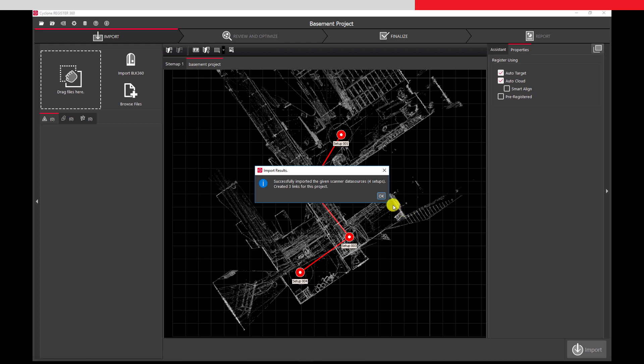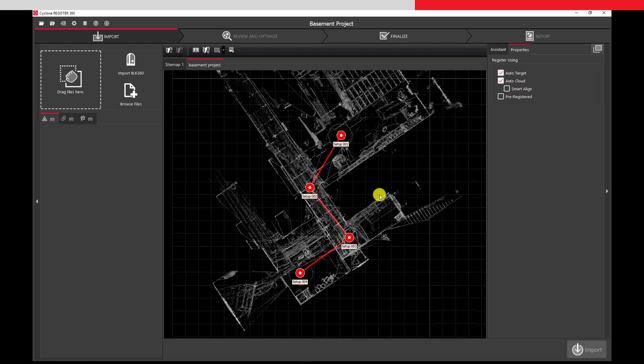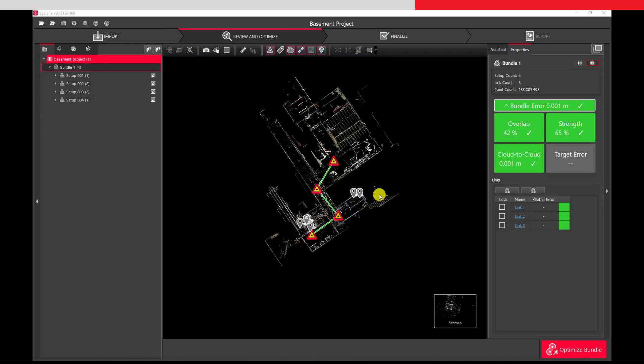Once the import is complete, we see an overview of our complete data set. We will go to the bundle cloud to get a better view of it.